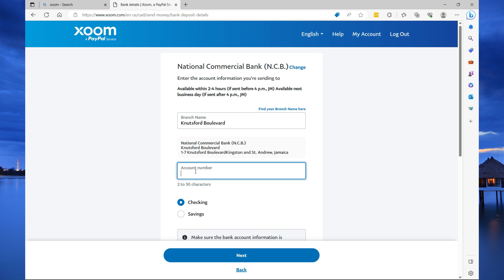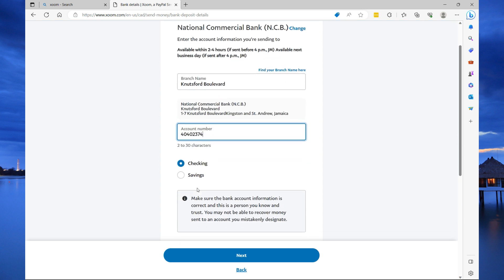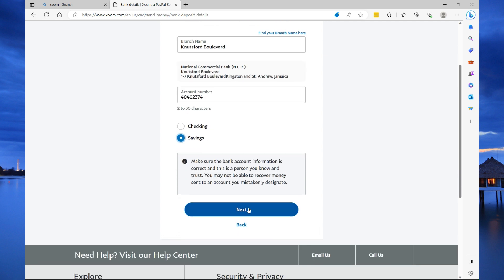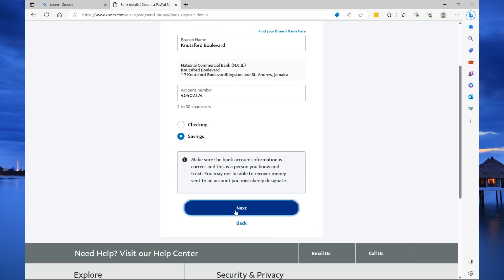So, the actual branch name is Knoxford Boulevard. And then here, I need to specify my account number. This is just a made-up number. I'm just taking it through the process of how you can use them to send money. Then you're going to select checking or saving. Most of us, when we're opening our account, we opted for a savings account. So, let's select next.